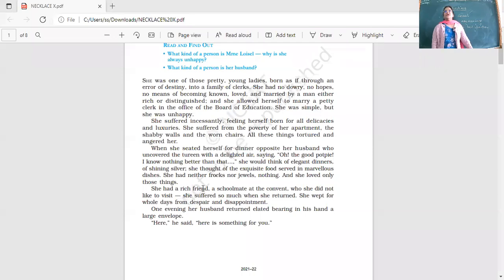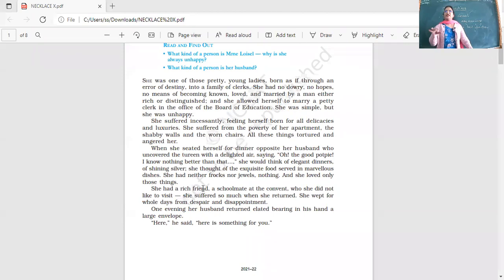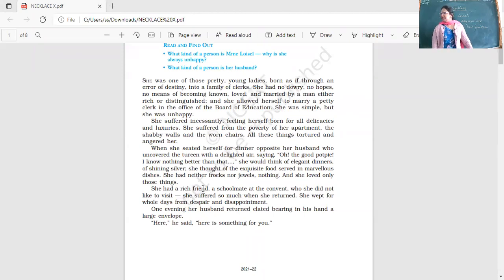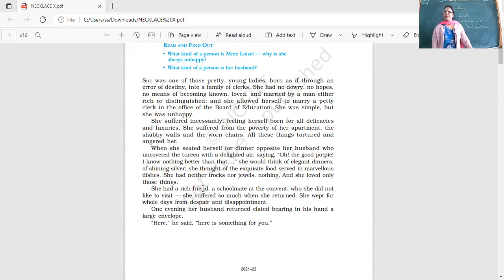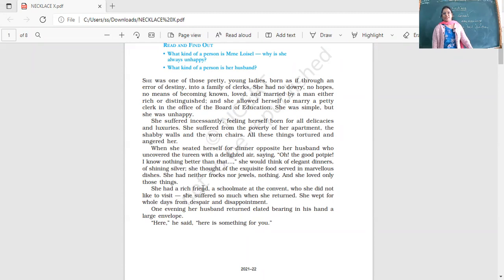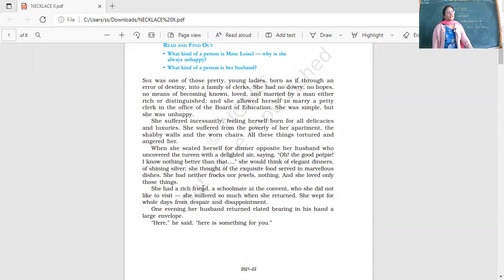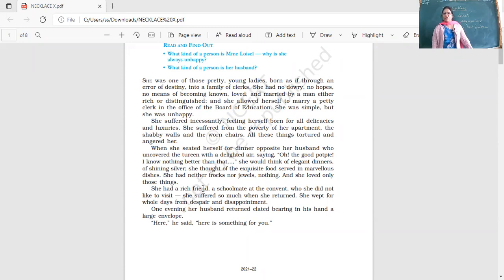Every day when she looked at her house she became even more unhappy. When she seated herself for dinner opposite her husband who uncovered the tureen with a delighted air saying 'Oh the good pot pie, I know nothing better than that,' she would think of elegant dinners, the shining silver, the exquisite food served in marvelous dishes.